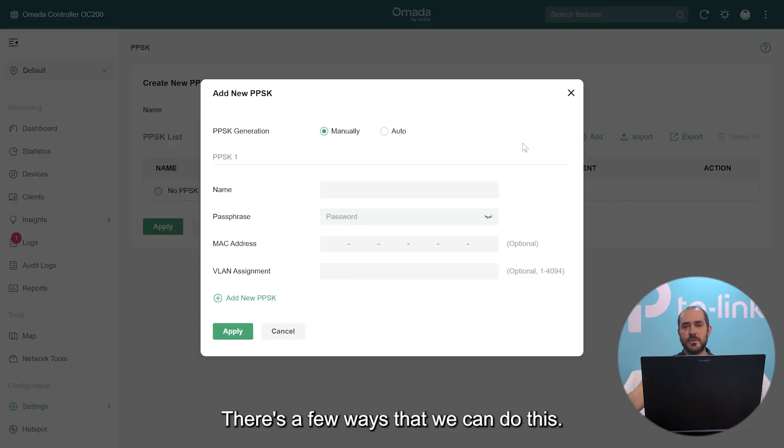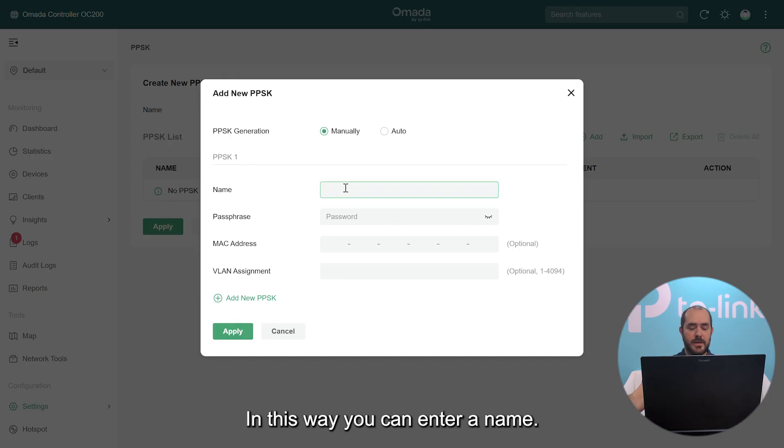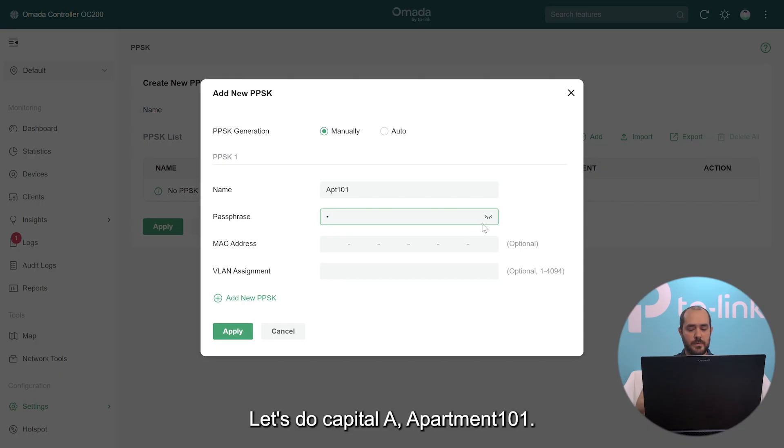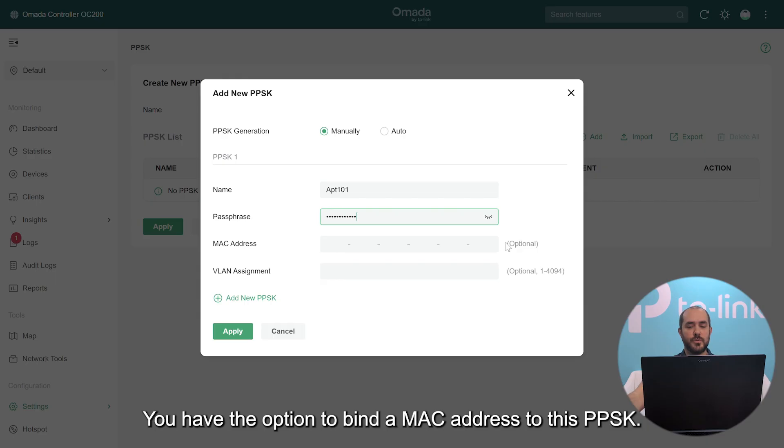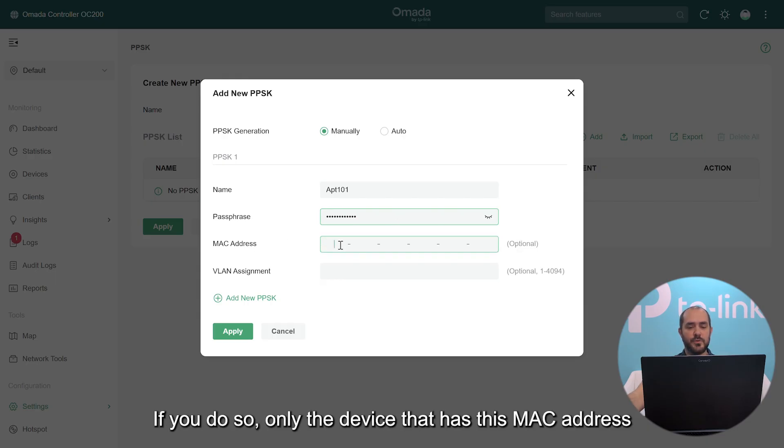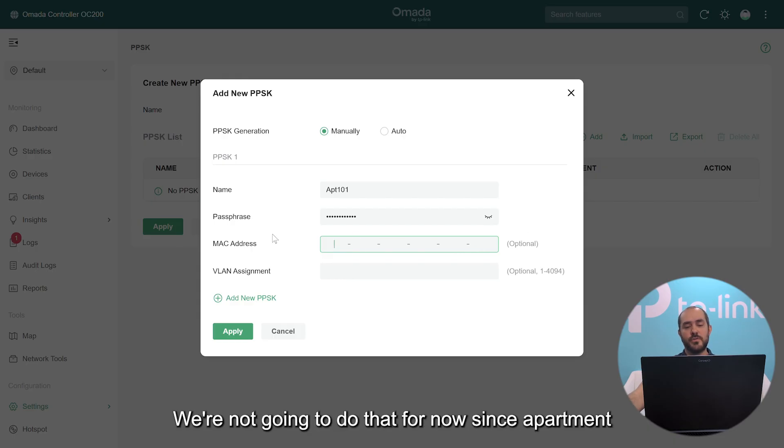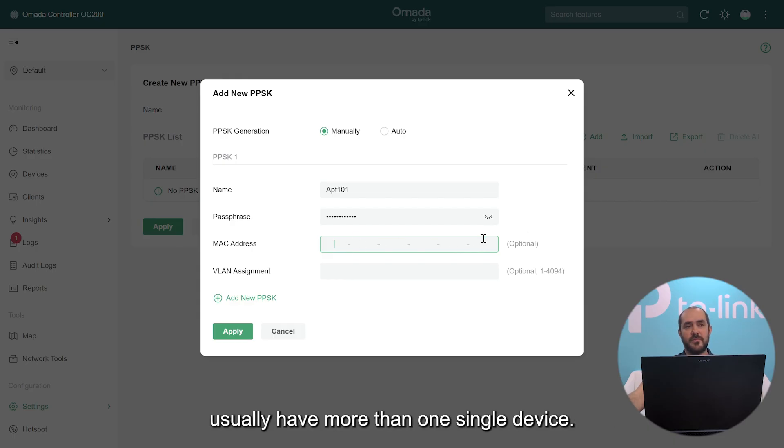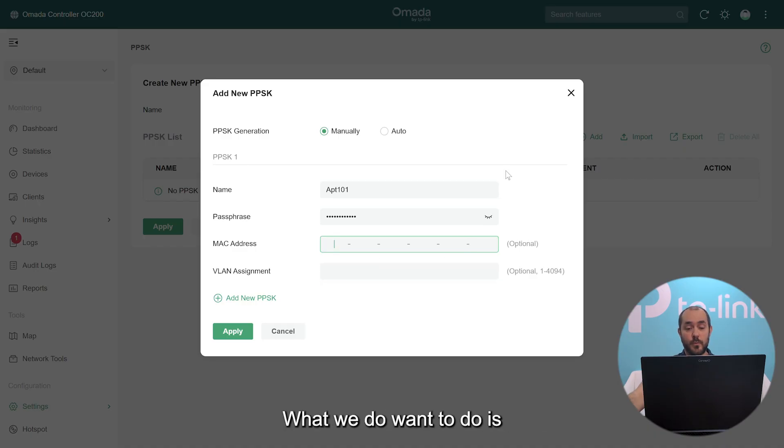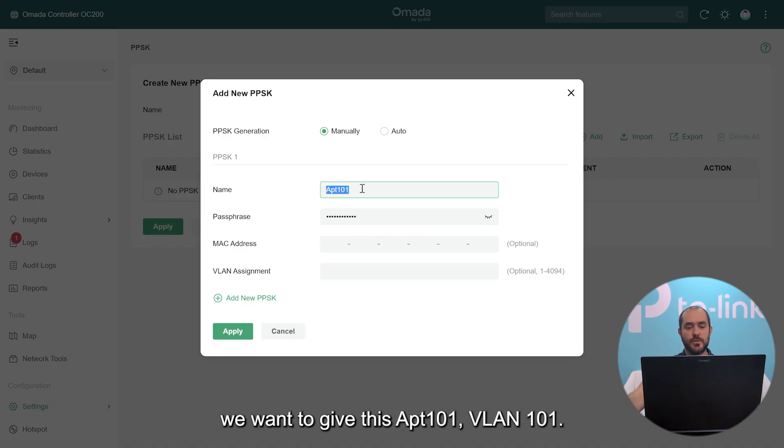There's a few ways that we can do this. You can do it manually and this way you can enter a name. For instance, we can do Apartment 101. You have the option to bind a MAC address to this PSK. If you do so, only the device that has this MAC address will be able to authenticate into your SSID with this key. We're not going to do that for now since apartments usually have more than one single device. What we do want to do is give this apartment 101 VLAN 101.